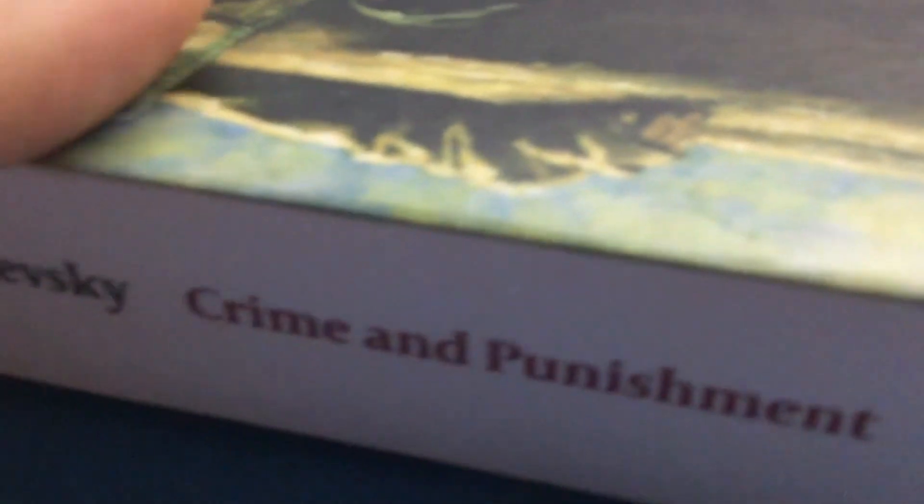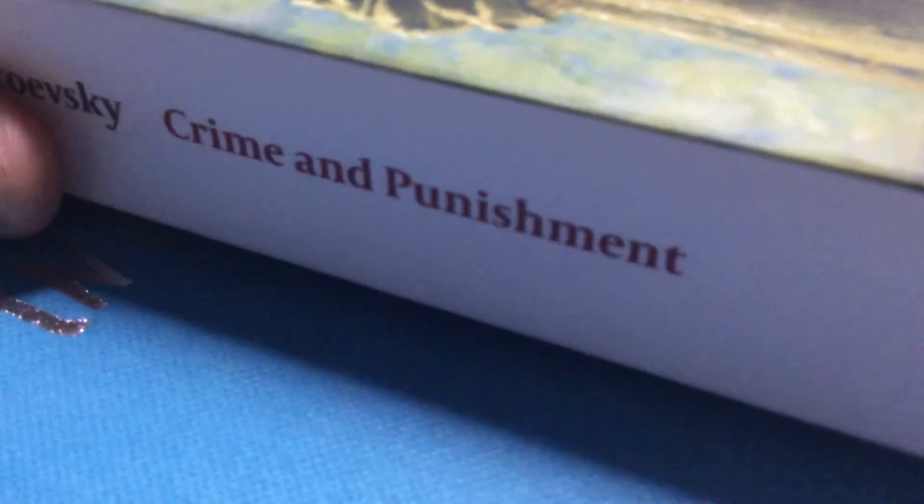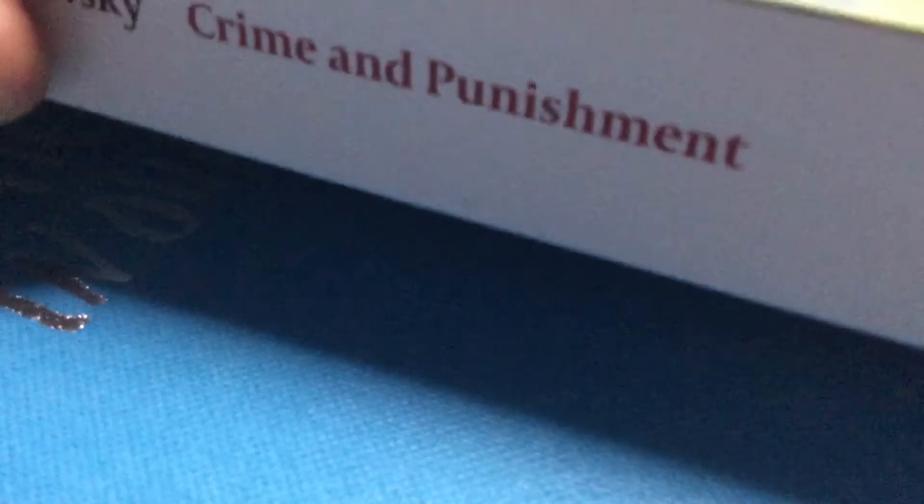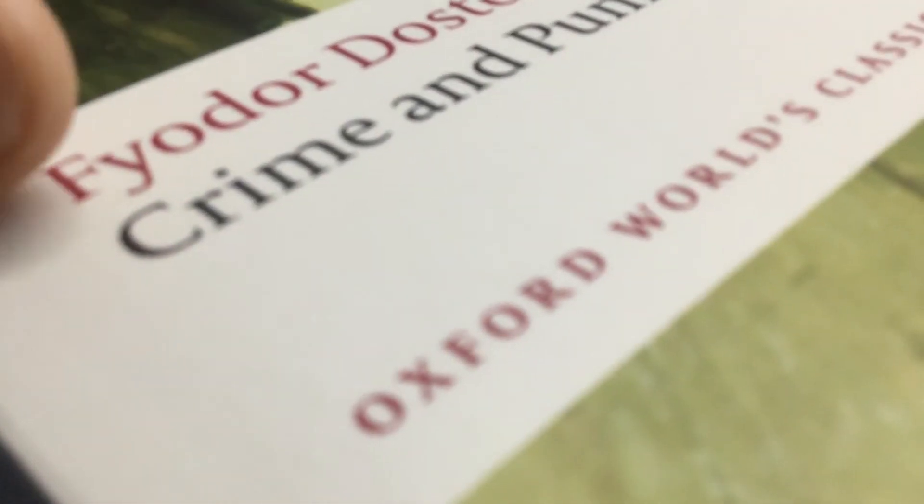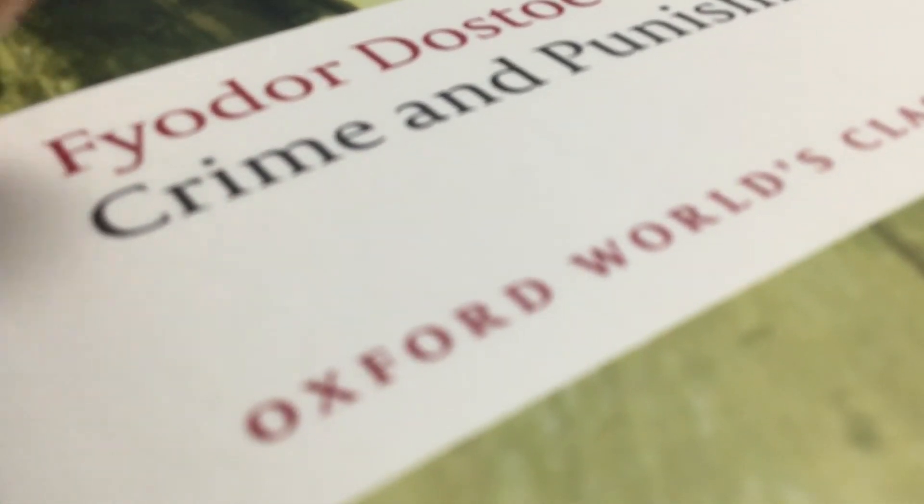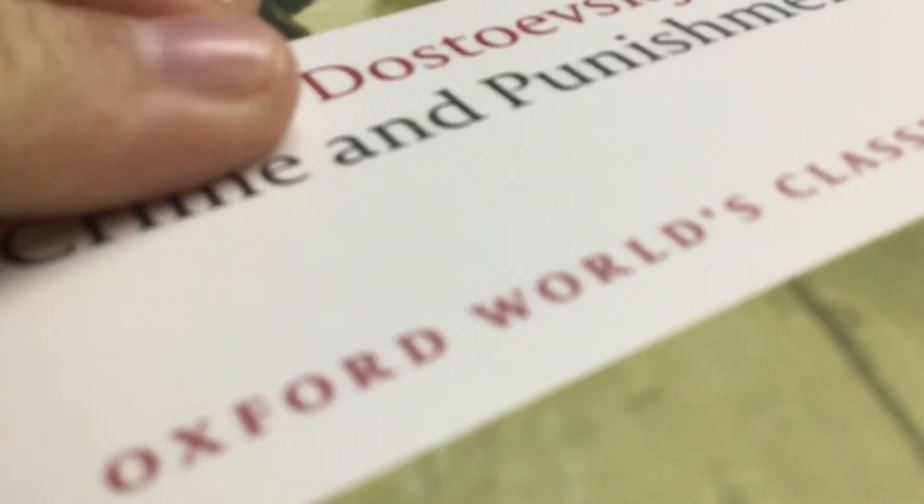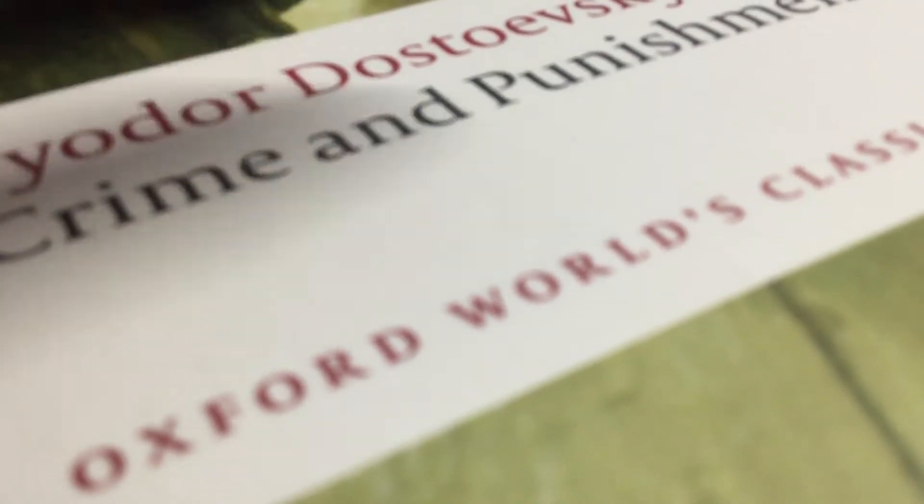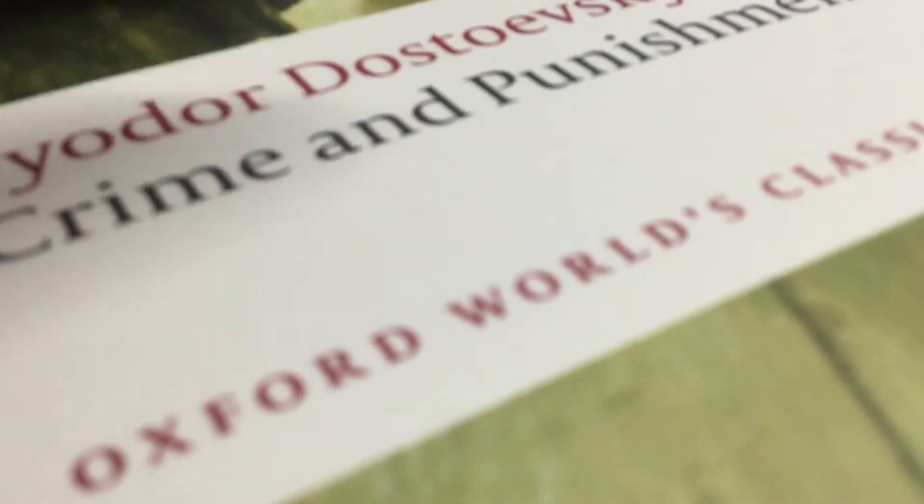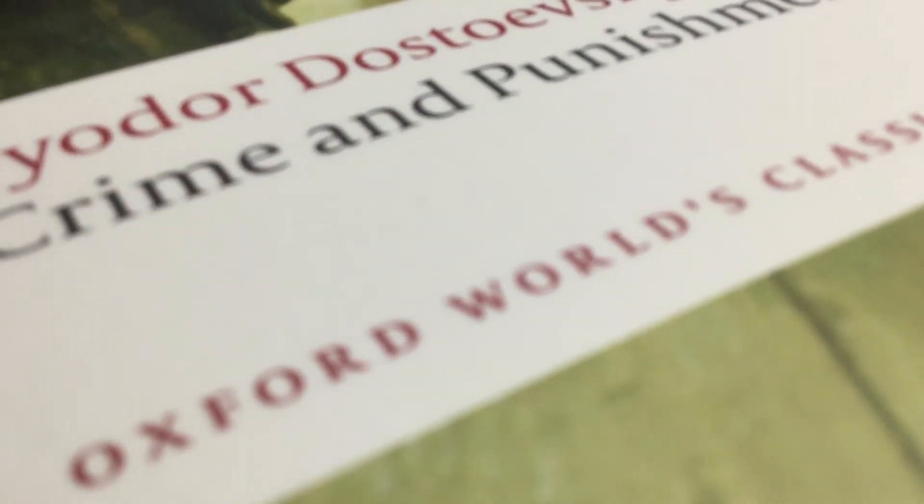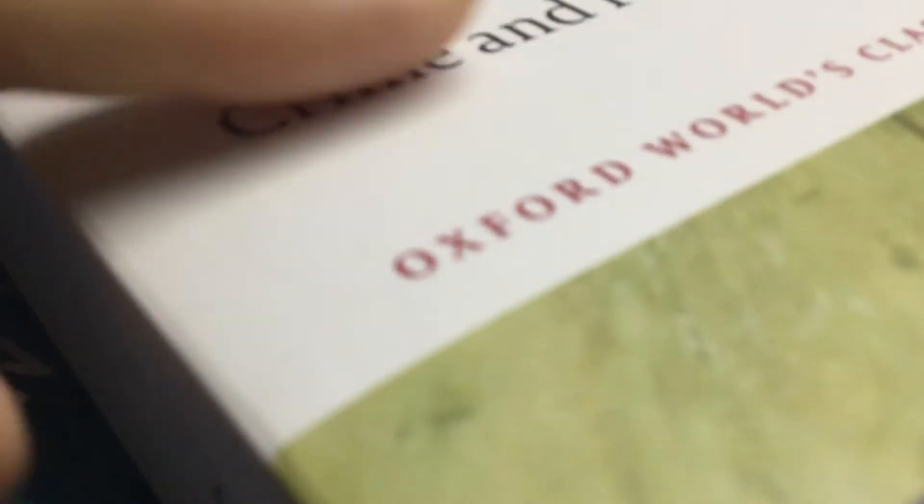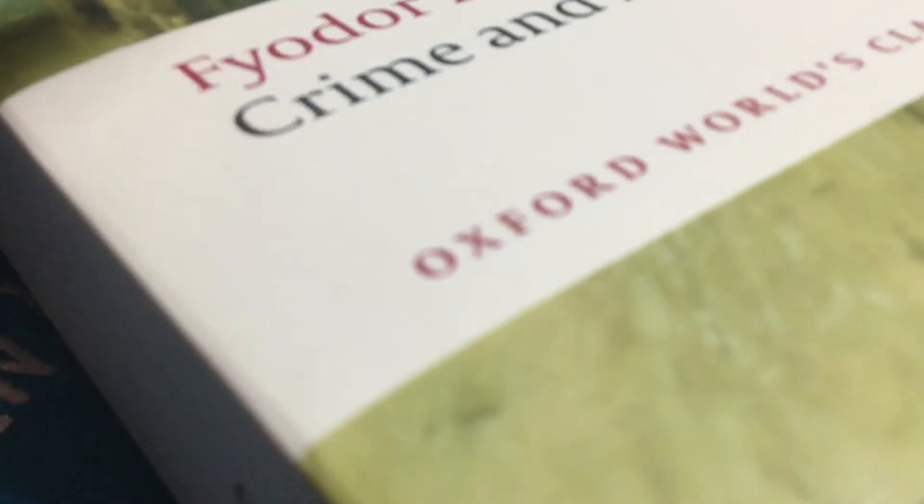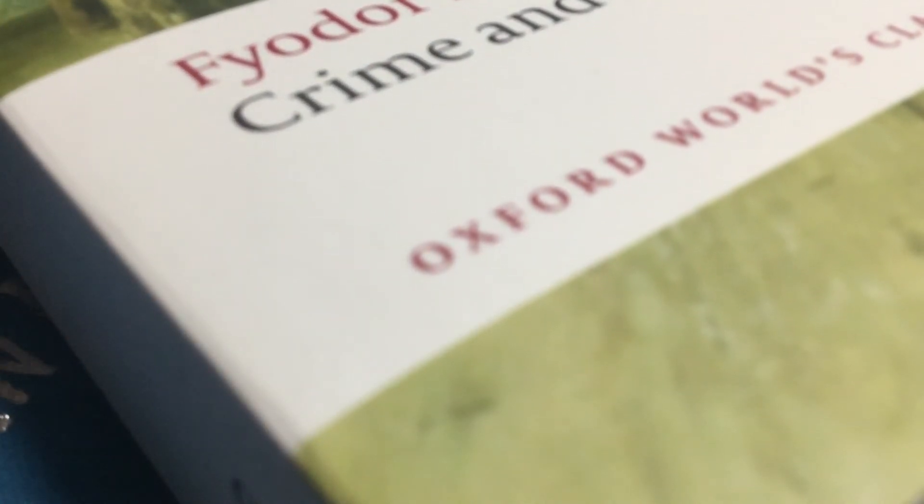So we got another book, which is Crime and Punishment. Crime and Punishment. It's by Dostoyevsky. It's a world classic, and it's from Oxford. Publisher, the publisher.